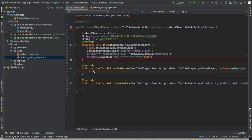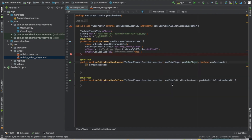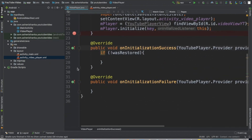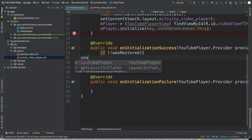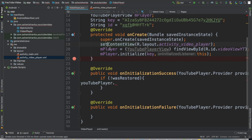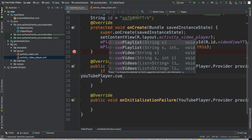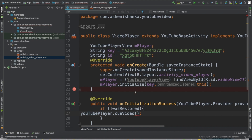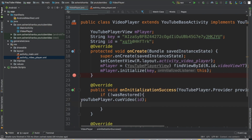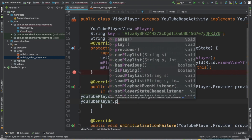Now we check if not wasRestored. You can see a variable here — call youtubePlayer. Inside this if statement use youtubePlayer.cueVideo() and give our video ID. Then call youtubePlayer.play(). This will queue the video and play it when it is not a restored session.